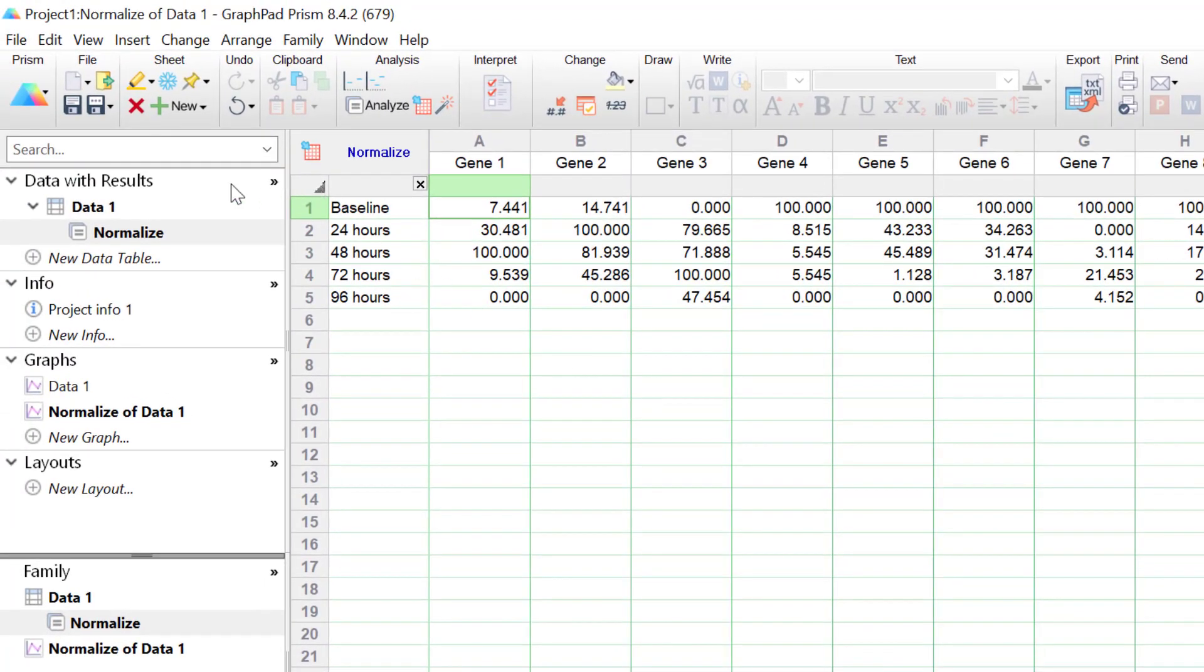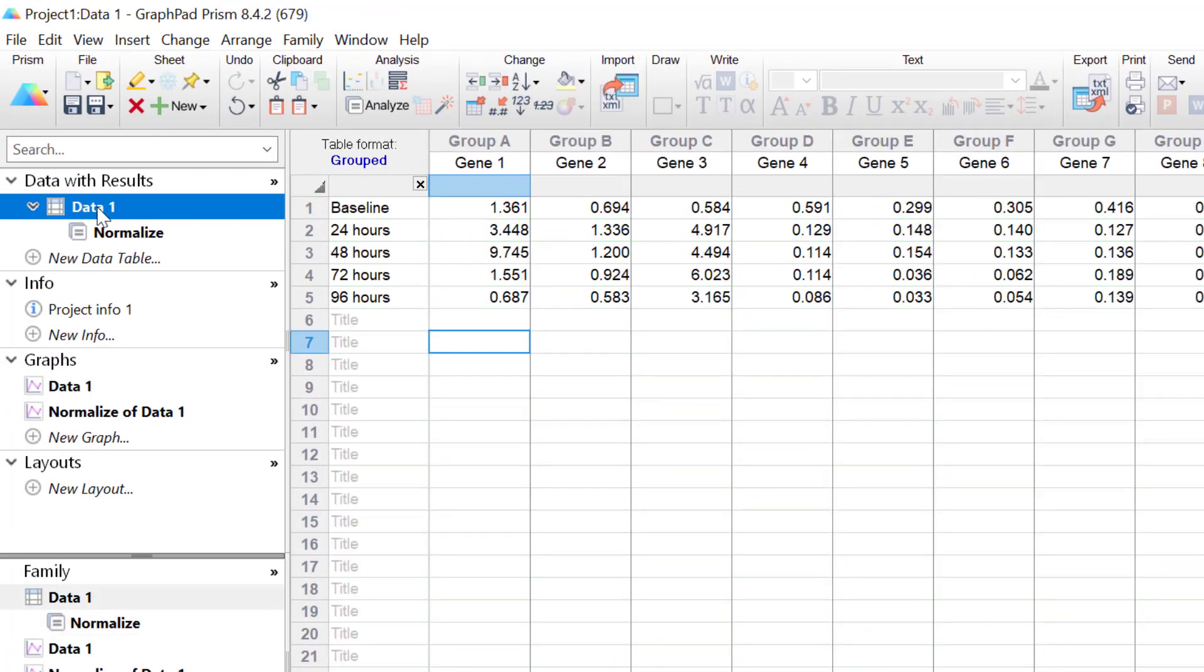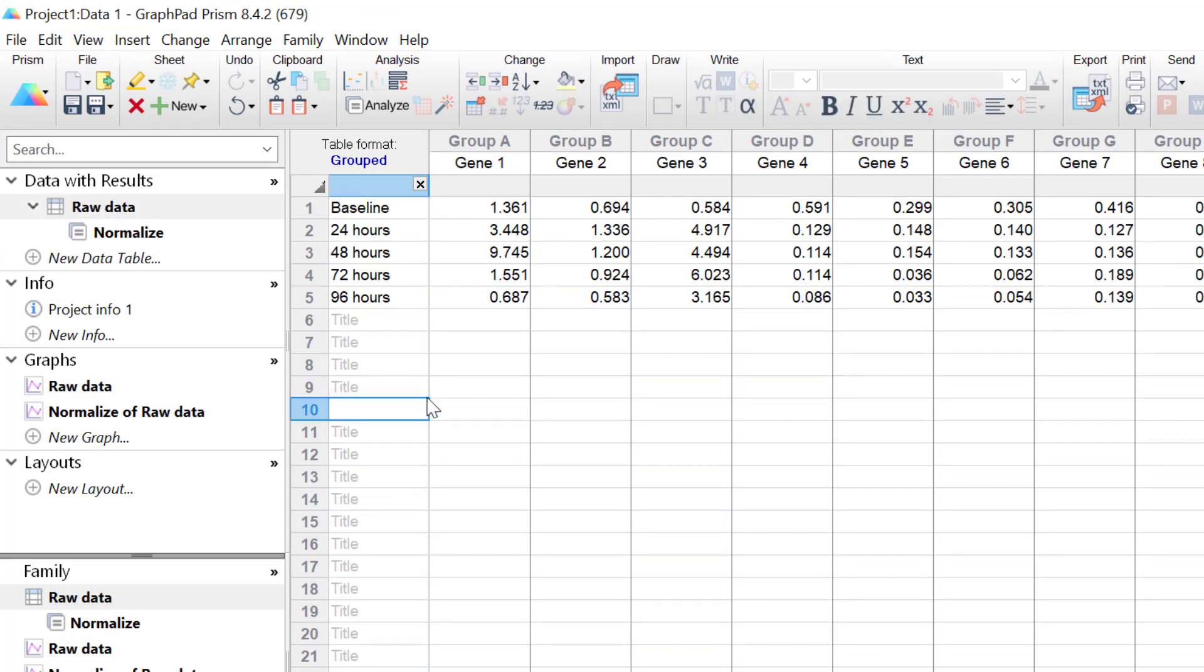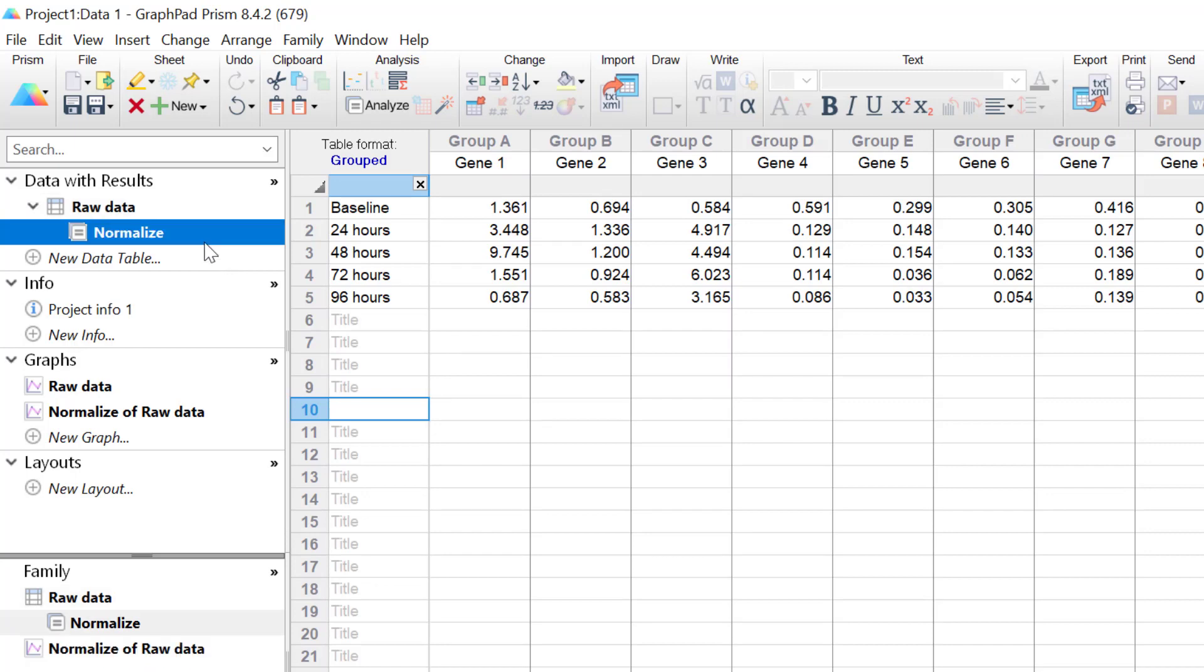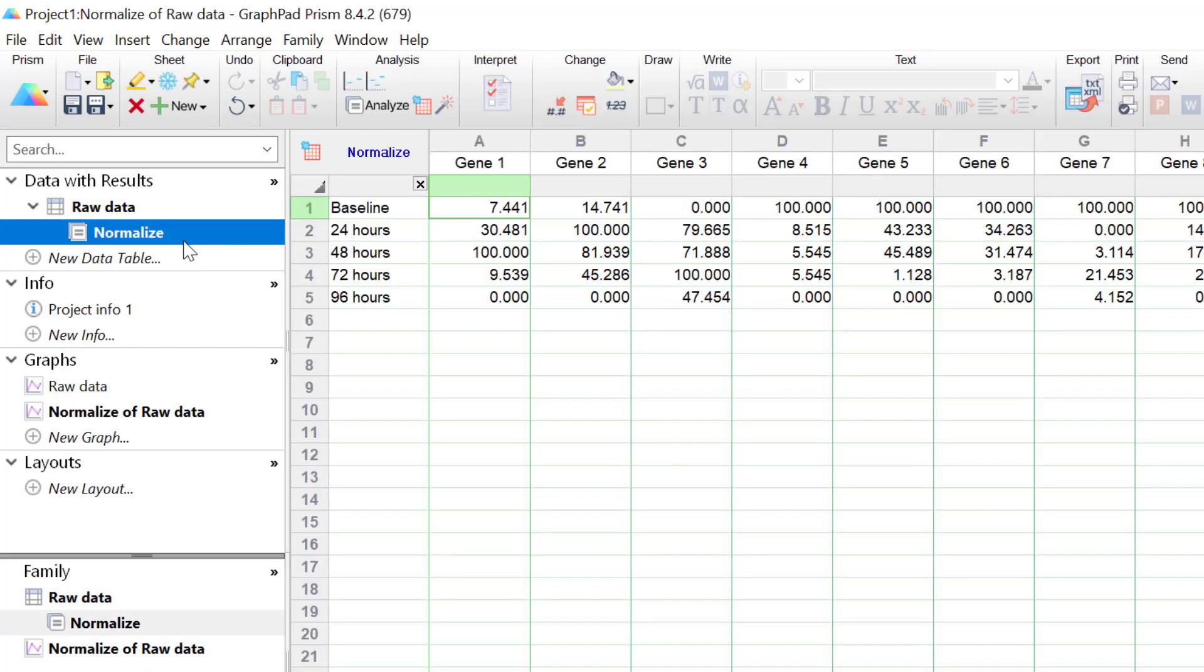What I'm going to do quickly is just change the name of my first data sheet to be RawData, just so we can differentiate between the two. So now under the RawData table there is now a new data table containing the normalised data. These values are now percentages and not gene expression values.